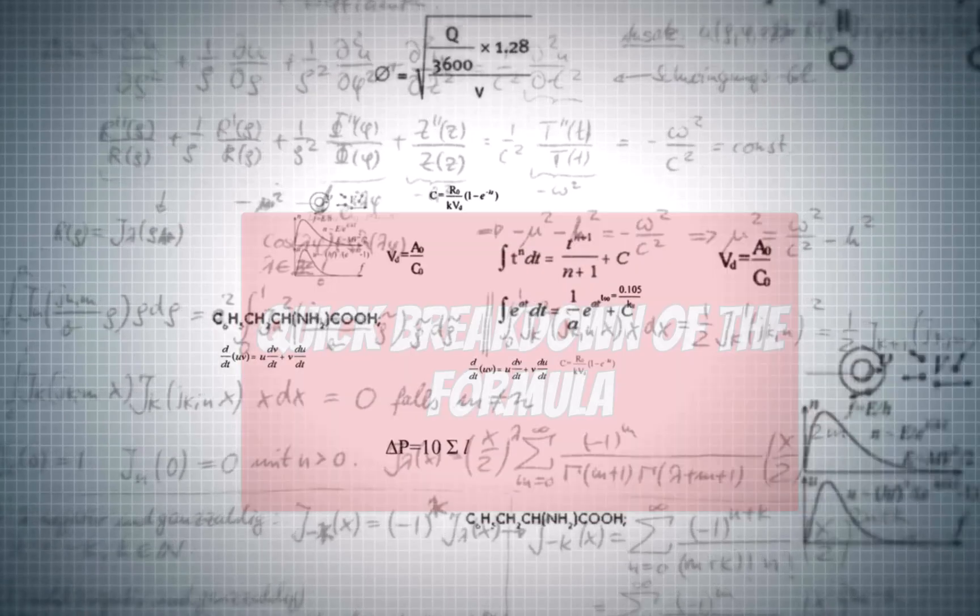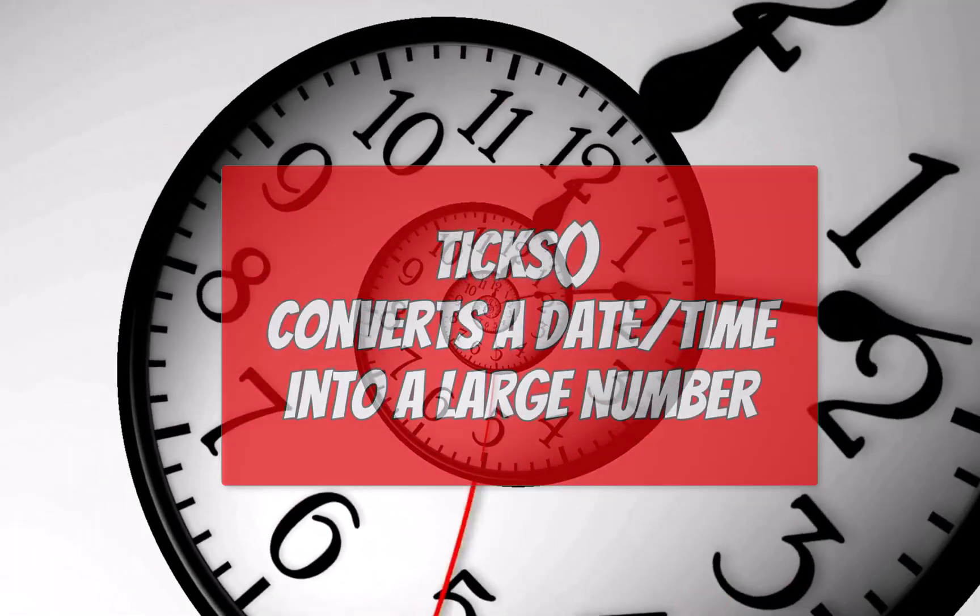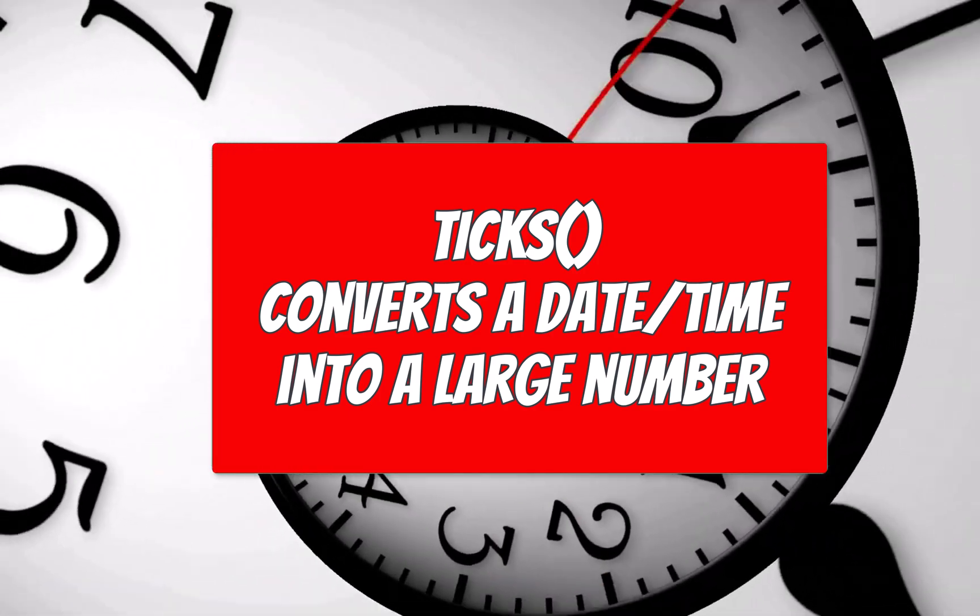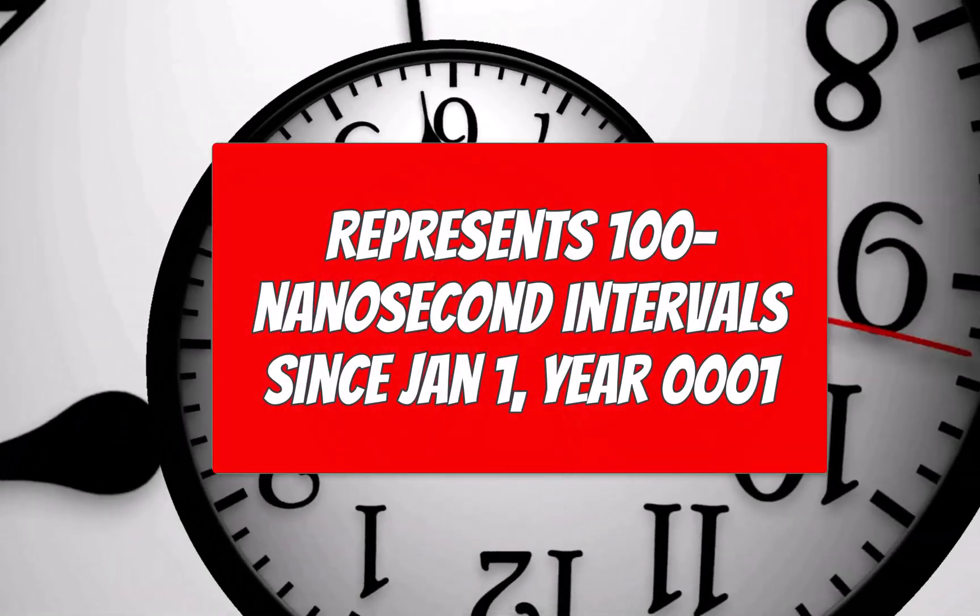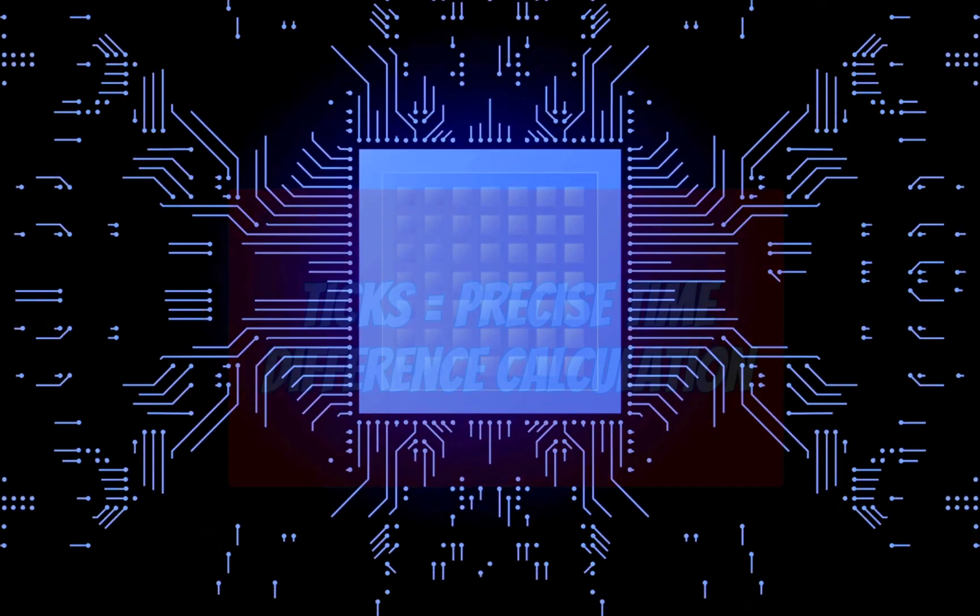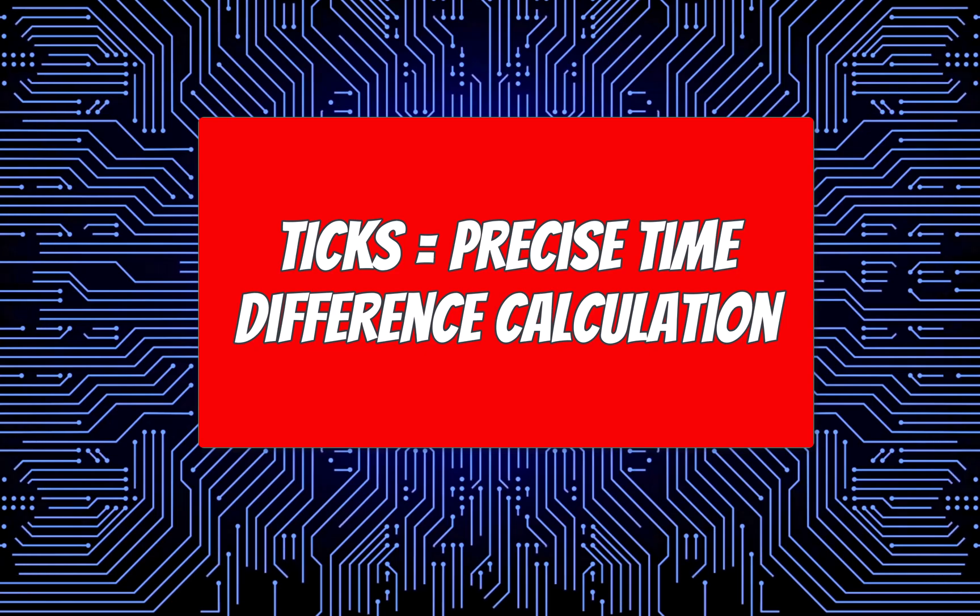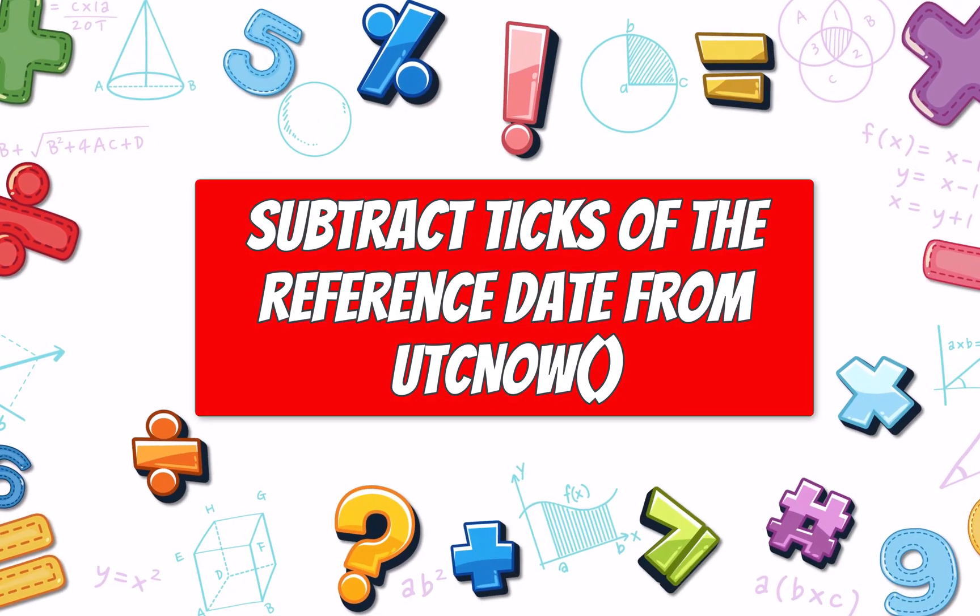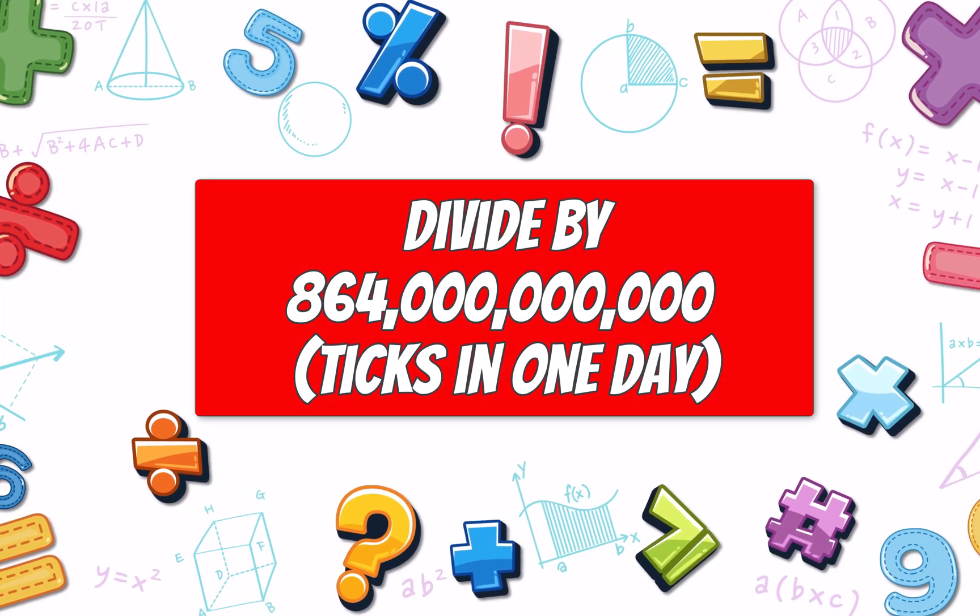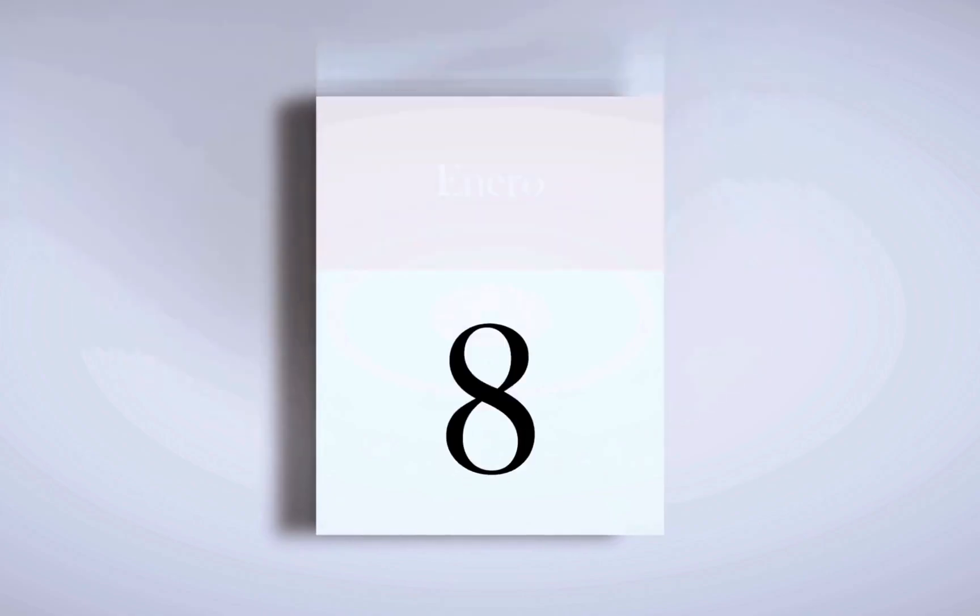Here's a quick breakdown of how the formula works. We use the TICS function, which converts a date and time into a large number representing the number of 100 nanosecond intervals since January 1st, year 0001. This allows us to calculate the exact difference between two dates with incredible precision. We subtract the number of TICS for the reference date from the current time using UTCNow, then divide by the number of TICS in one day, 864 billion, to get the total number of days.